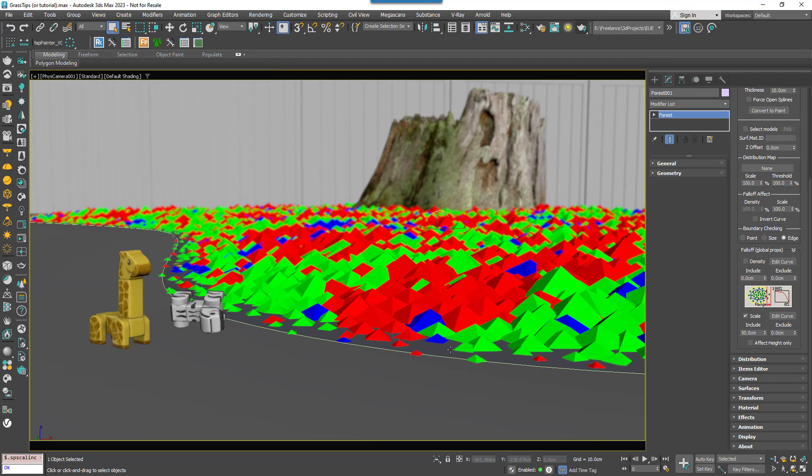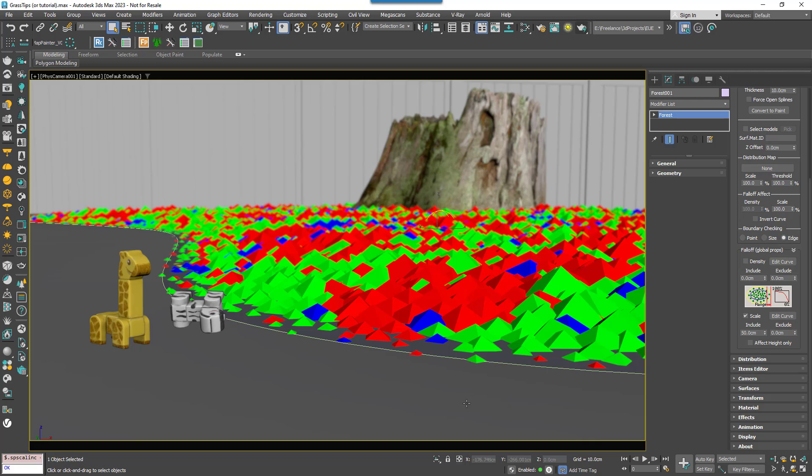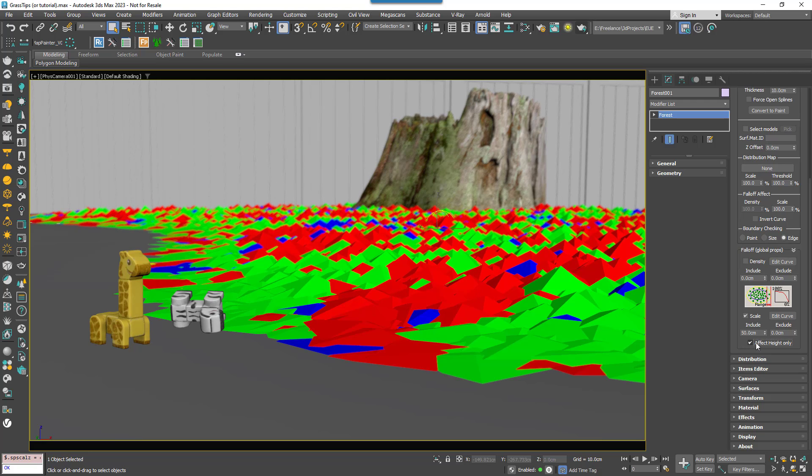As you can see this scales the grass patches on all three axes creating the characteristic dotty pattern you sometimes see when people use this feature. In this case I don't want to see this, I just want the grass to be shorter. So to do that enable the Effect Height Only option.